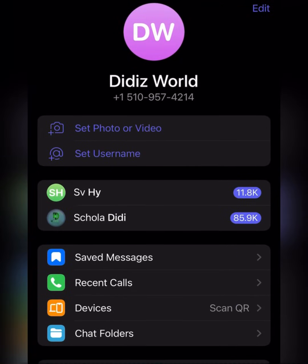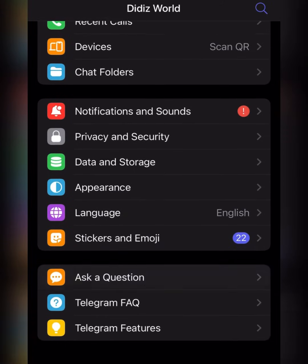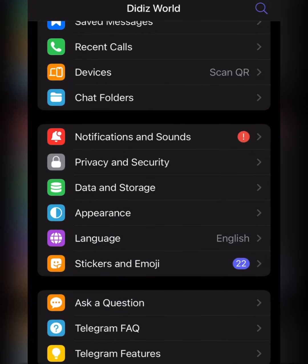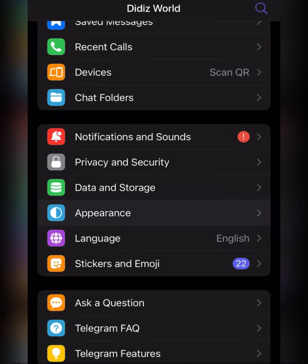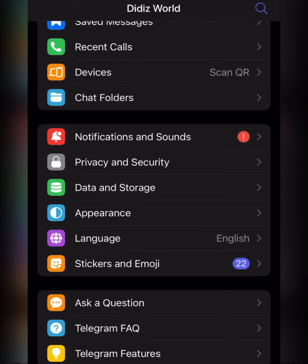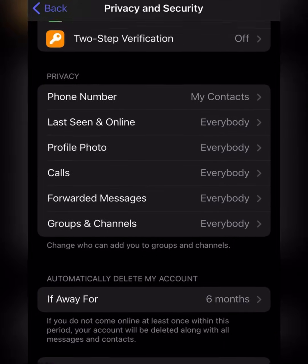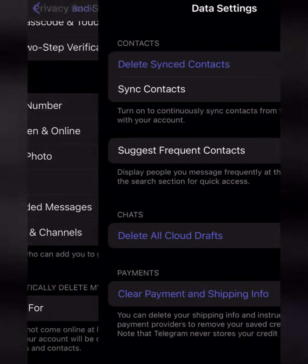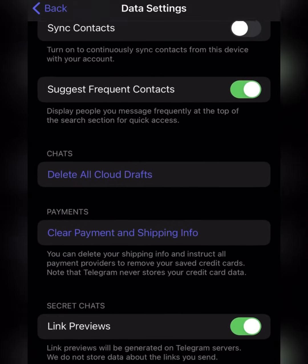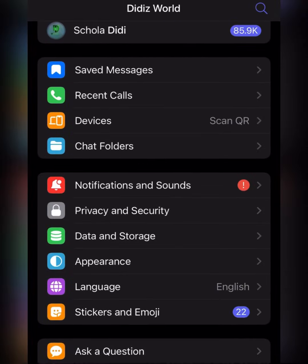As you guys can see, this is my Telegram account. If you observe, you'll notice that there is no sensitive content option here. You can only see stickers, emoji, language, and appearance. If you go to app data and storage, then to privacy, you can't see anything related to sensitive content there either.